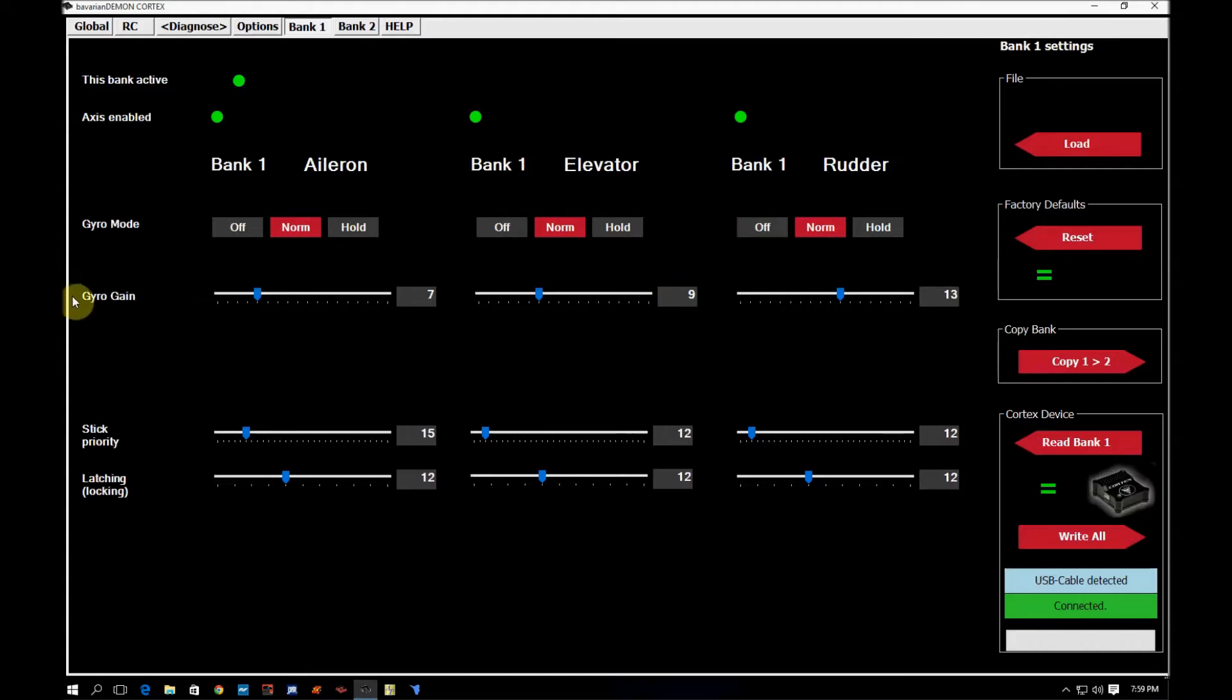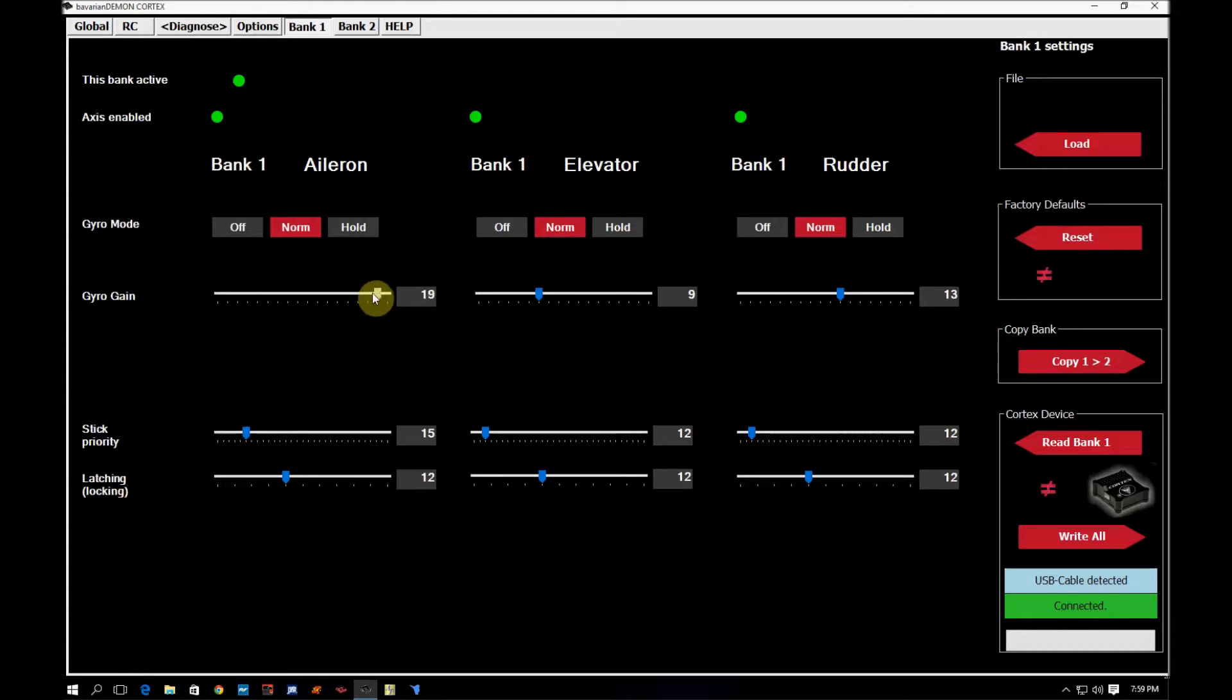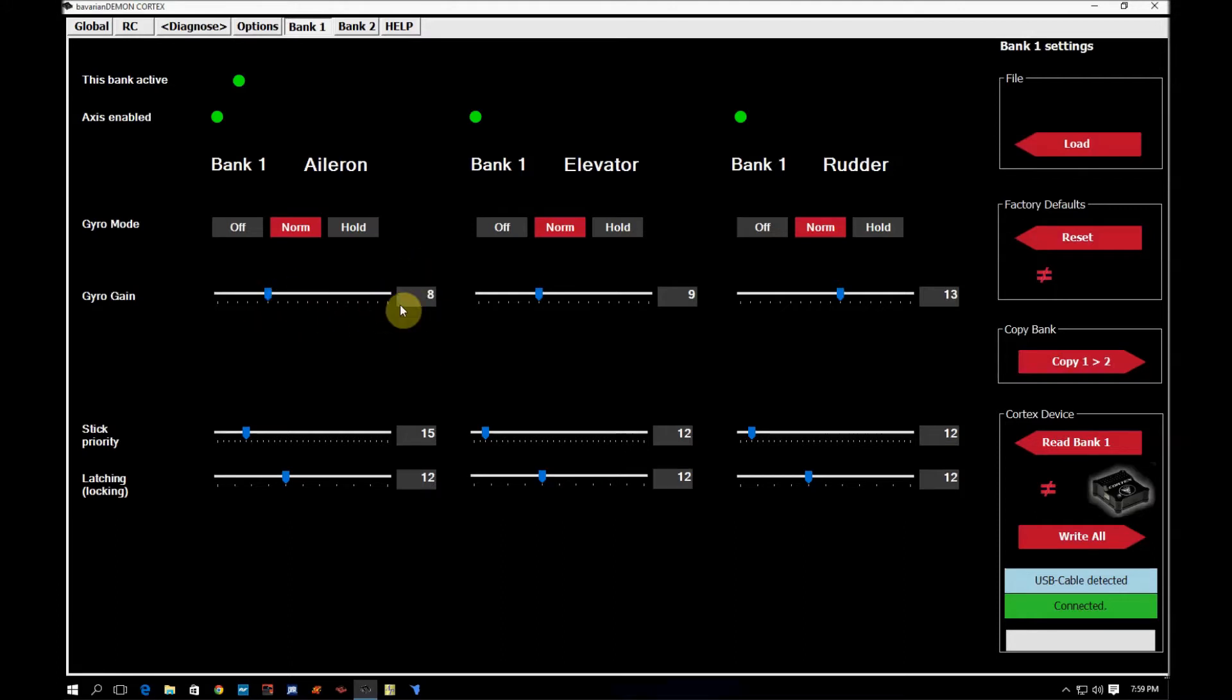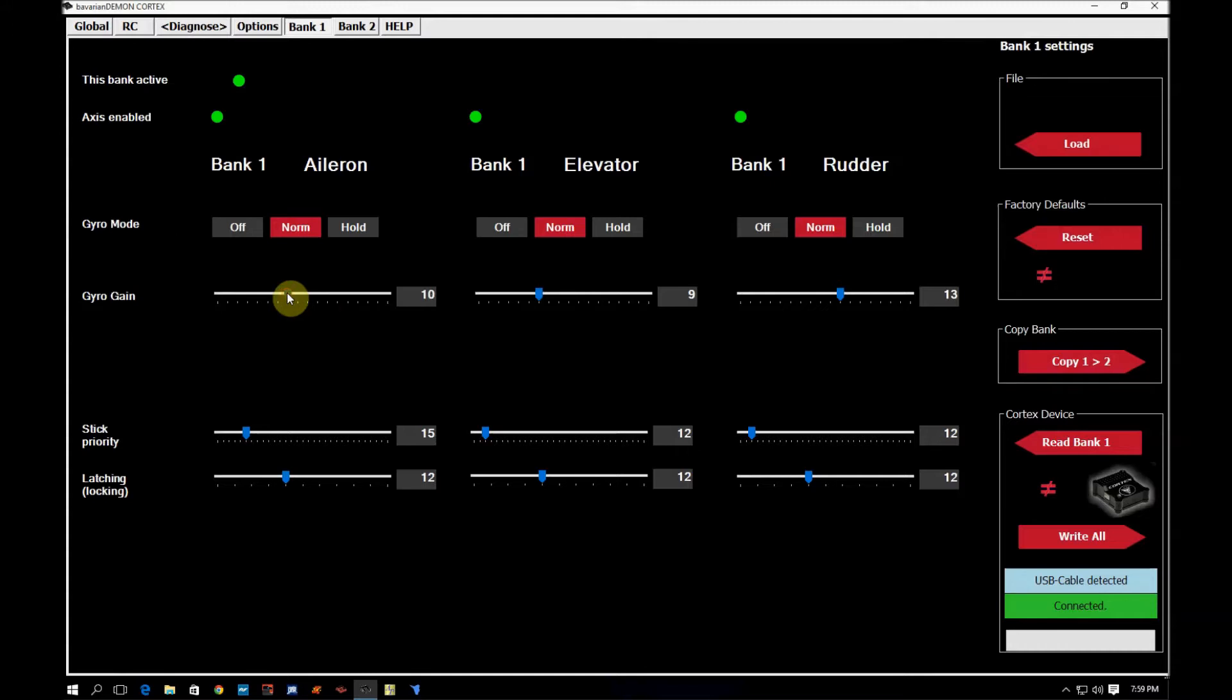The next portion down here is the gyro gain. This is the gain for each individual access. As you can see, I can turn this up here and it uses a max of 20. So this isn't on a scale of 0 to 100. Adjustments that you make in here are pretty coarse. These are like coarse adjustments.